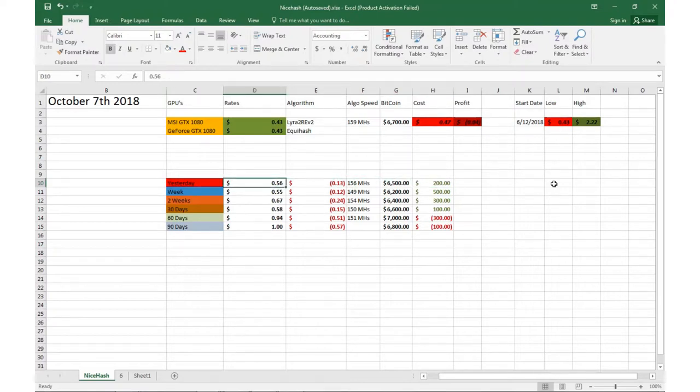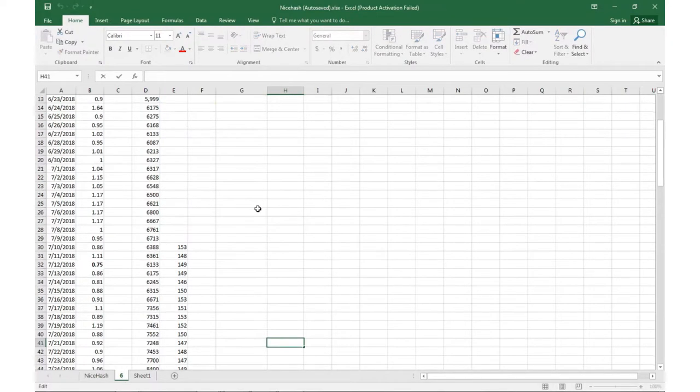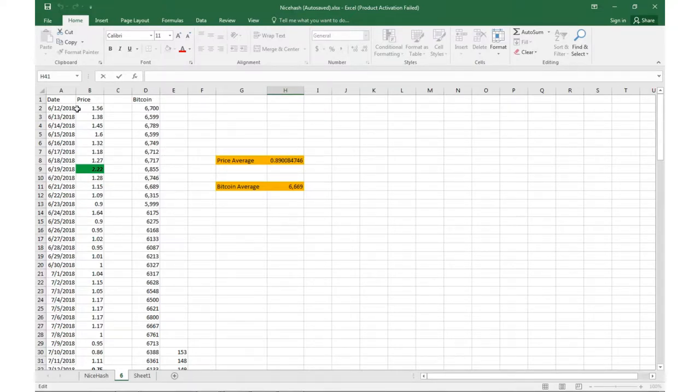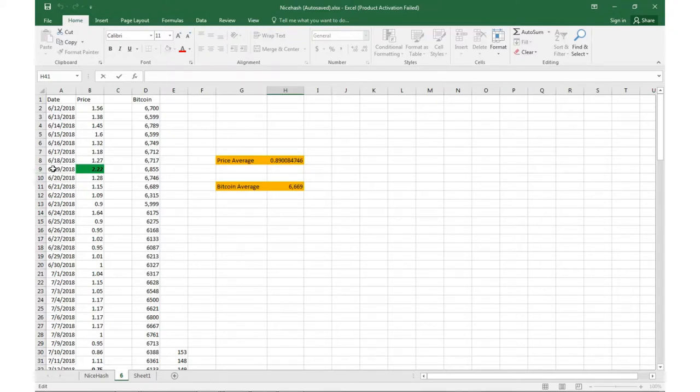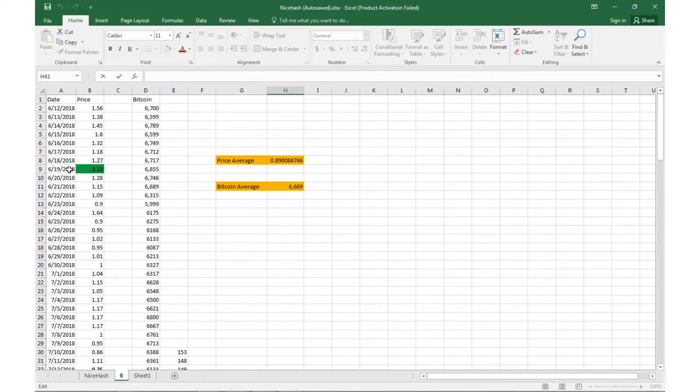If you look at my total logs that I keep track of through every day, the average price is now 89 cents per GPU since I started keeping track on June 12th. Bitcoin average is $6,600. So June 19th was the highest that I've seen the GPUs, it was right around $2.22. Otherwise it fluctuated, you know, for that month between a dollar and two dollars.